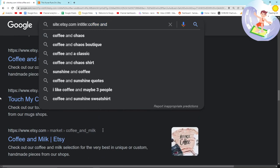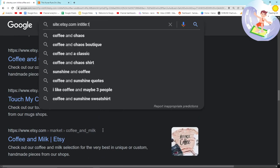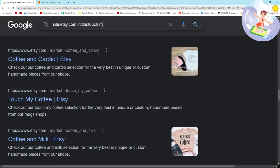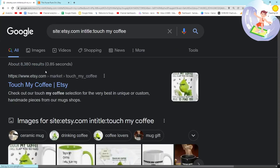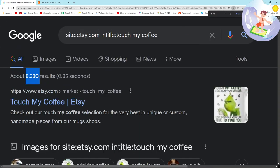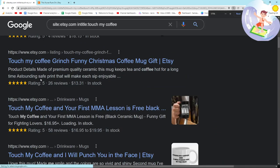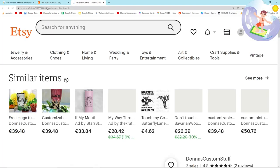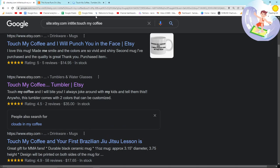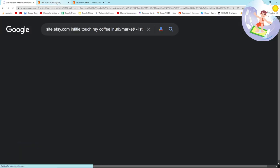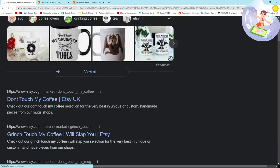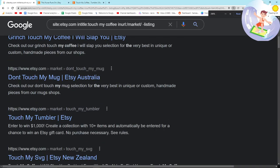We could, so don't touch my coffee is another really good example. So let's put don't touch my coffee here. 8,380 potential keywords. A lot of these are products. So can we maybe remove by putting, so let's remove products by putting market minus listing should work. It does indeed work.